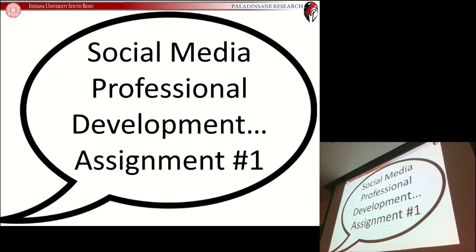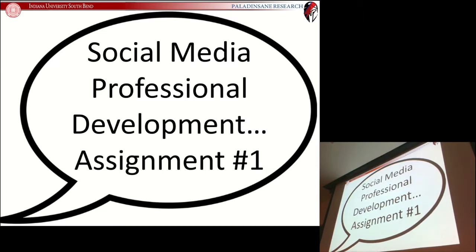There's a bonus opportunity for your grade in this class for social media professional development. This is going to be the first assignment. All of these assignments are going to be rather short, quick things you can do. What we're looking to do is give you a professional presence in a research community that you are going to be transforming into.